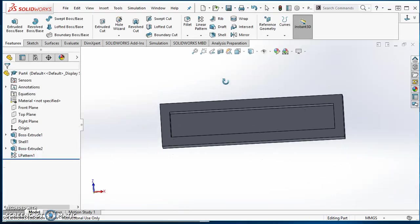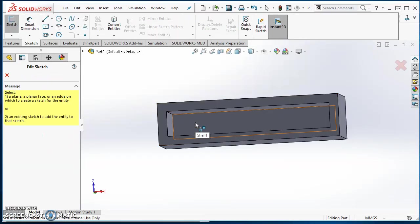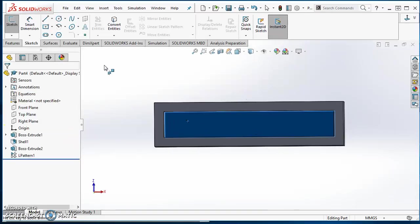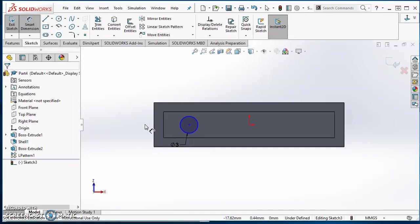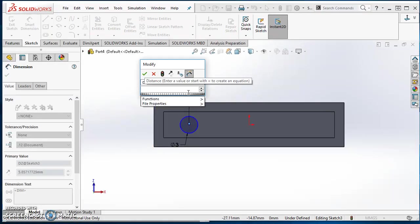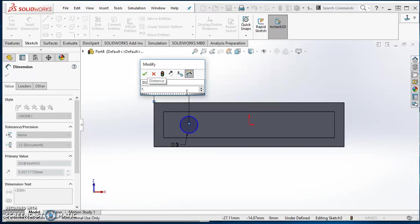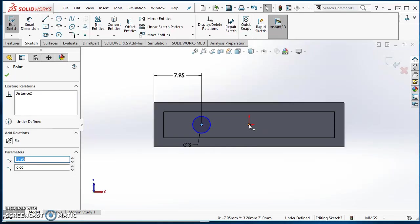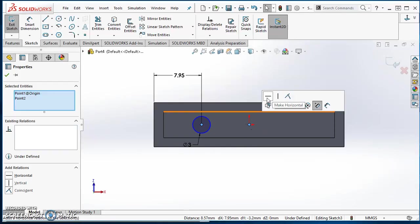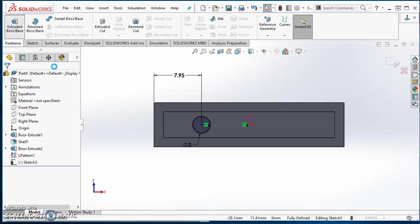Now orbit around to the bottom. I'm going to click on my Sketch tab, click on the Sketch icon, open a sketch on this bottom inside face. I'm going to draw another circle there — this one's going to have a diameter of 3. It's a distance of 7.95 millimeters from that edge. Then hold down Control, select the center point, select the origin, line those two up horizontally. I've got another fully defined sketch, so I'm ready to extrude it.